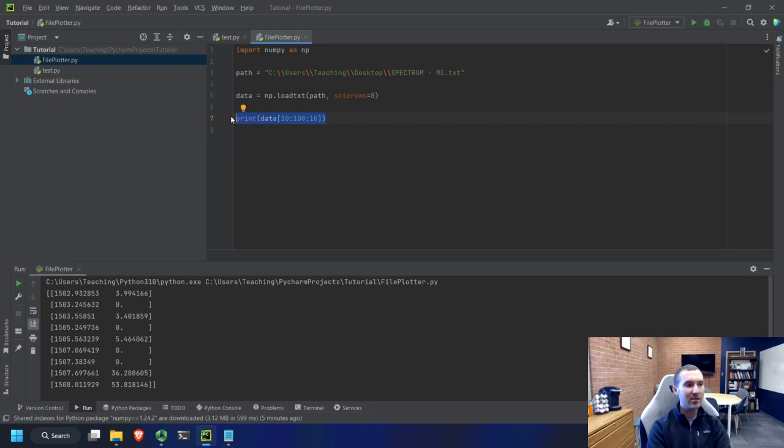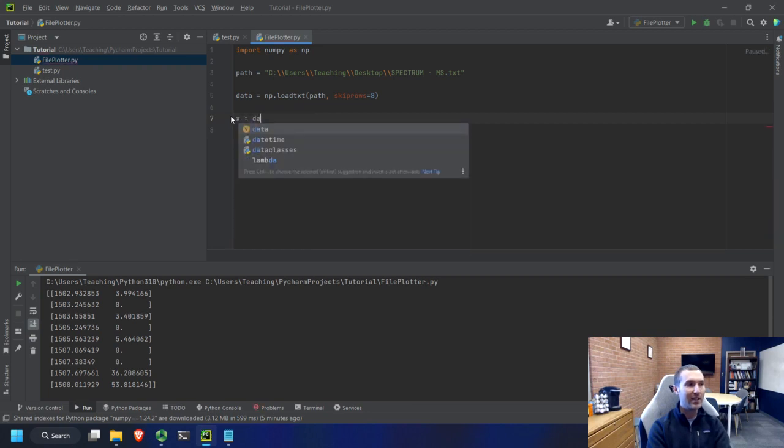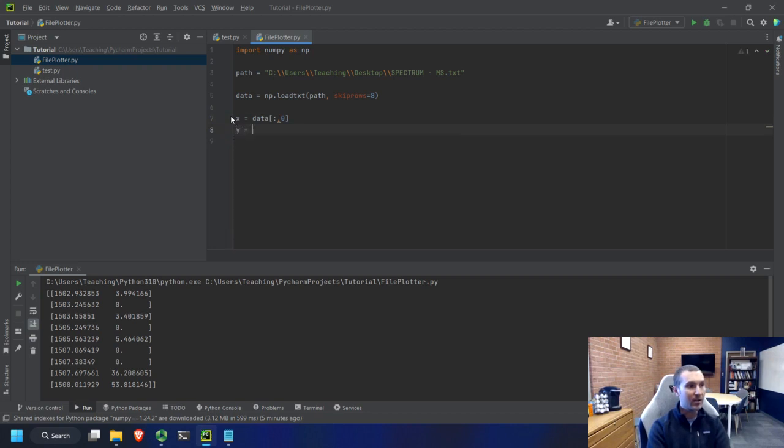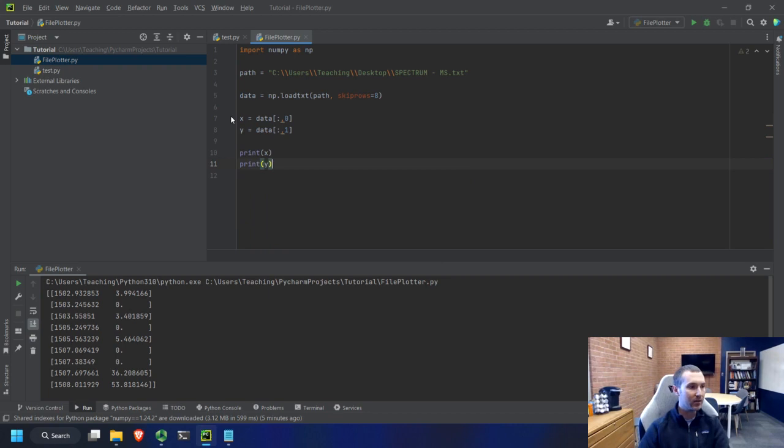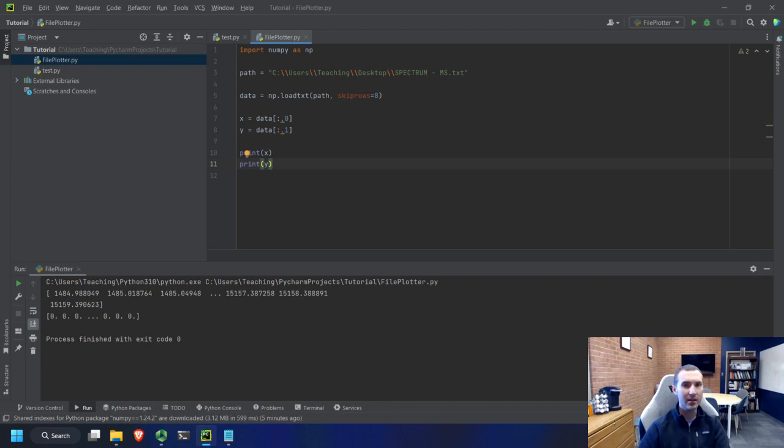But let's basically set the x as data bracket colon comma zero, which is basically saying, take all of the first row and we'll say y equals data bracket one. And so then if we do print x, you can see the x data, print y, it'll do the y data. Let's take a look at that just to make sure. There we go. So this is all the x data. This is all the y data. So in the next video, we'll talk about how to plot this, which is of course, what we want to do now.